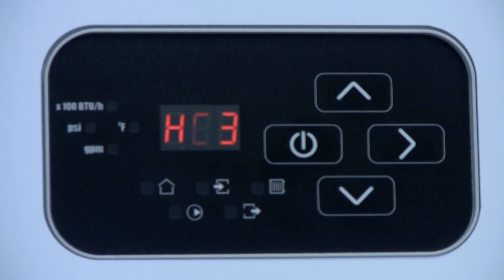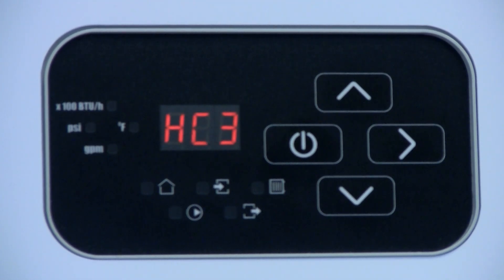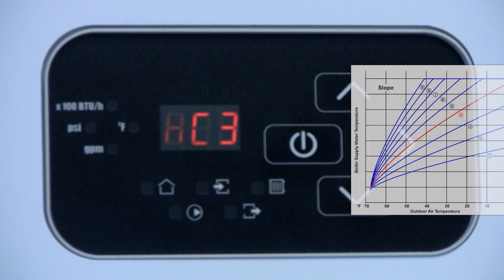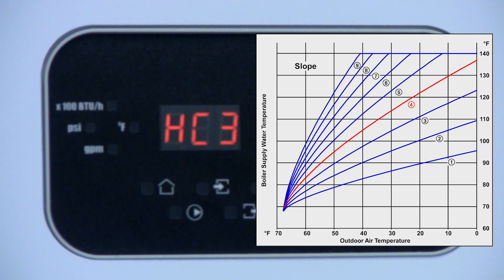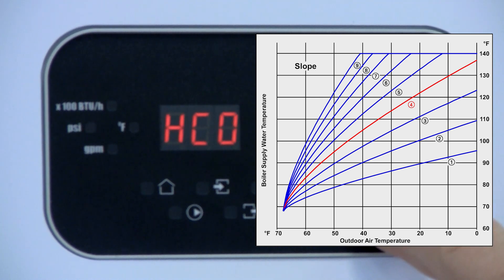The following two parameters are related to setting the heating curve for weather compensated operation using an outdoor temperature sensor. The slope parameter can be set between 0 and 9 and adjusts the design day temperature set point. The factory default setting is 4.